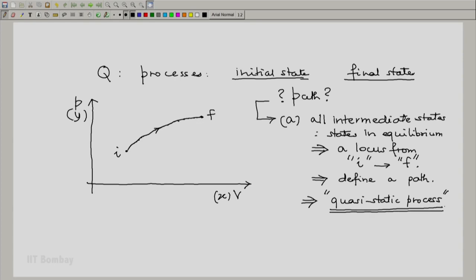This simply means that if all intermediate states are states in equilibrium and they form a locus from the initial state I to the final state F, then at any stage during the process when we observe the system, we will find the system to be on one of these intermediate states as defined by the locus. Hence, a proper path is defined and we call this process a quasi-static process.